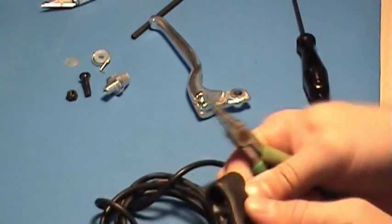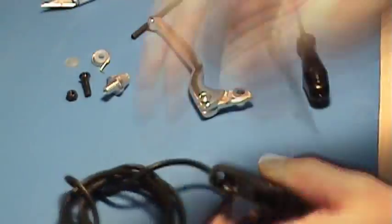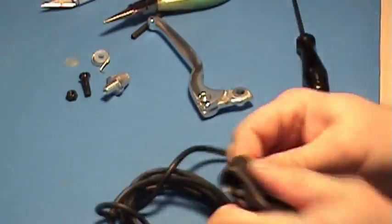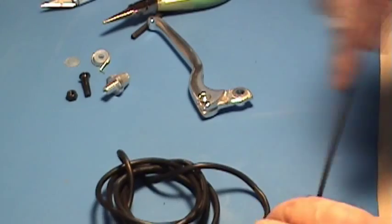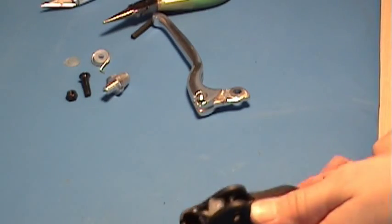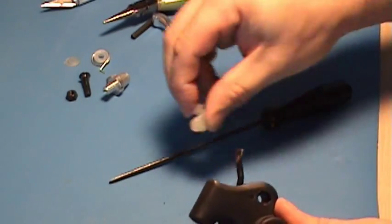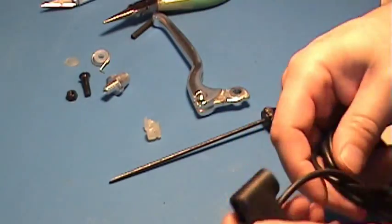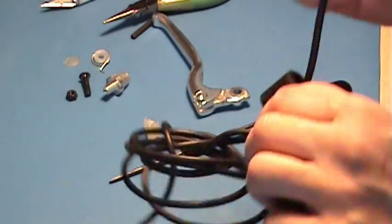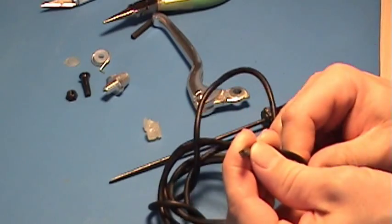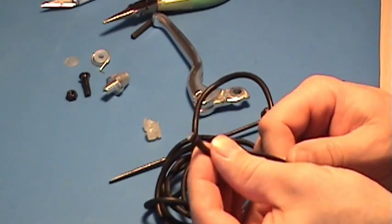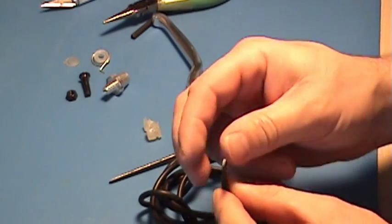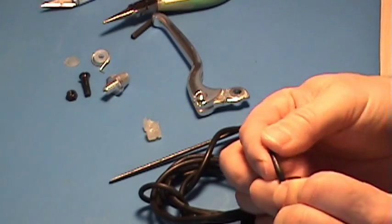Just be careful when you're doing this not to stab yourself or cut yourself with an X-Acto knife. So now we've got this sensor released from the hot glue. You can see it's a standard hall sensor package.